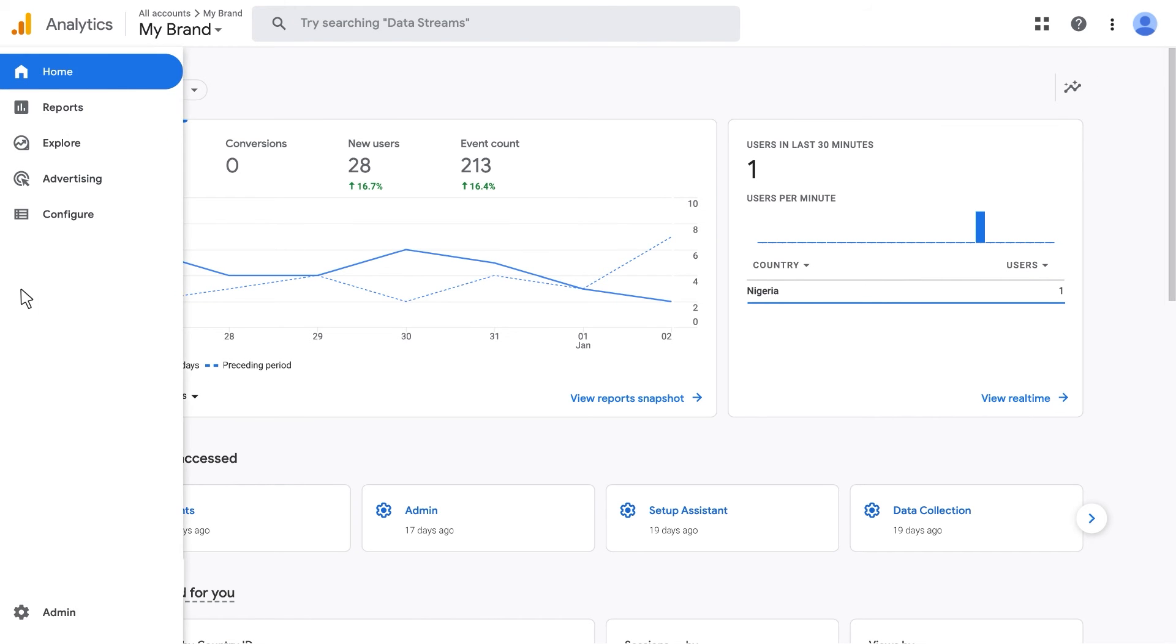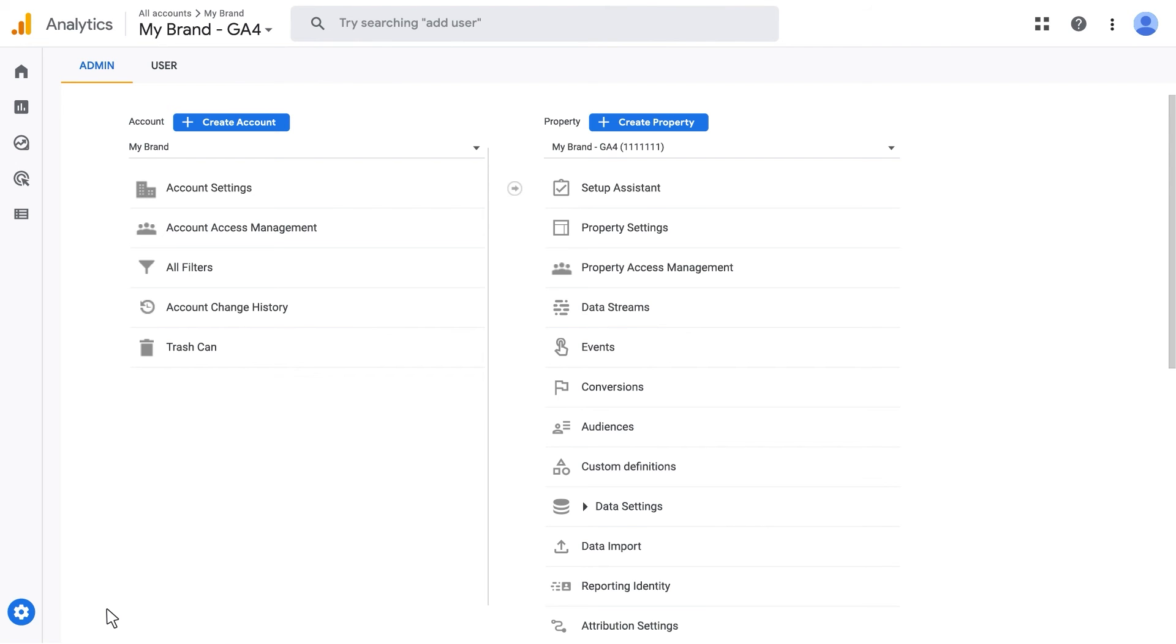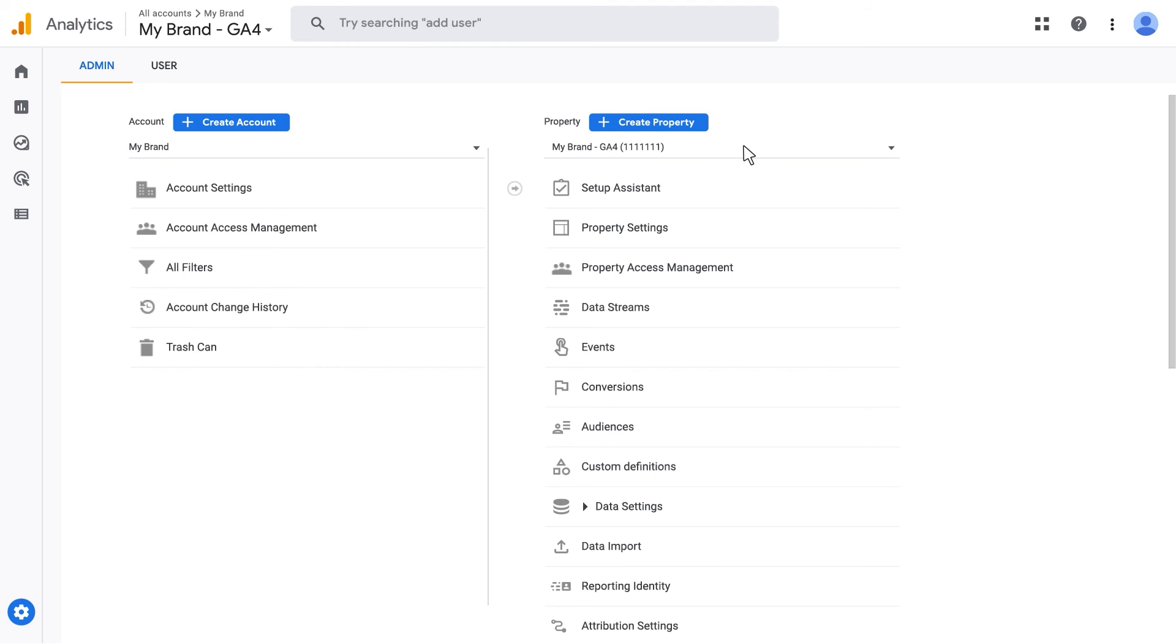In the left navigation, click Admin. Under Account, select the account that the Rollup property belongs to. Under Property, select the relevant property. From the Property list, select Data Collection.